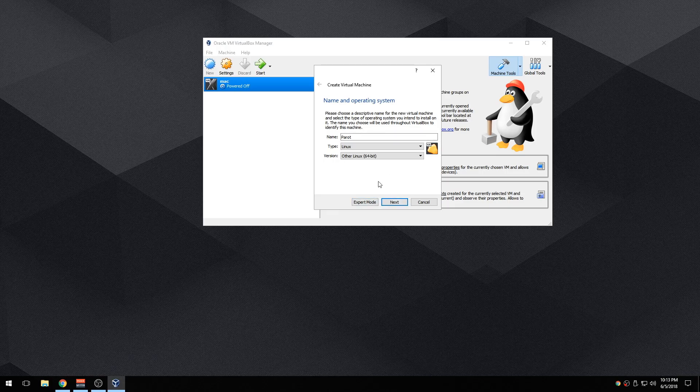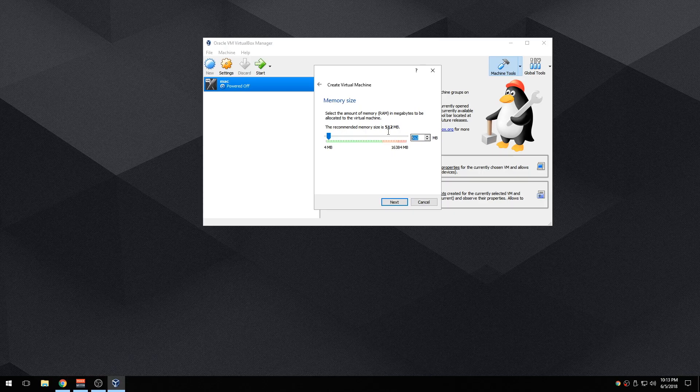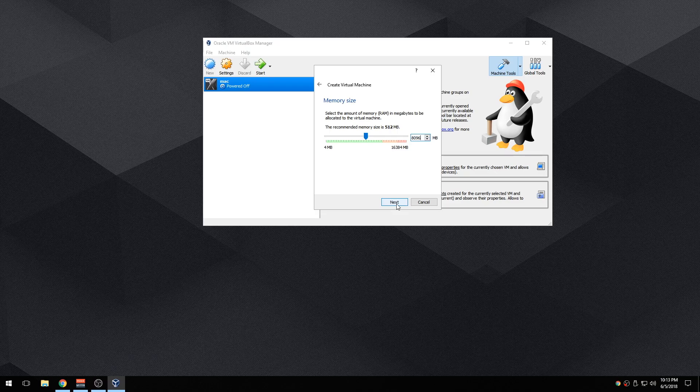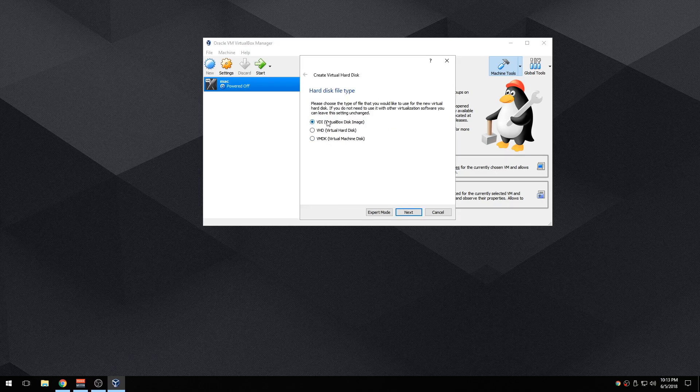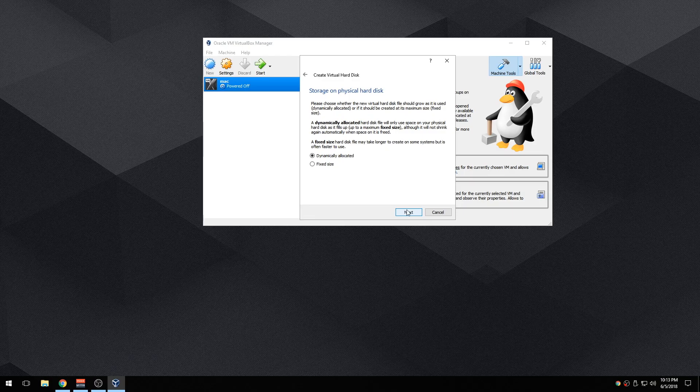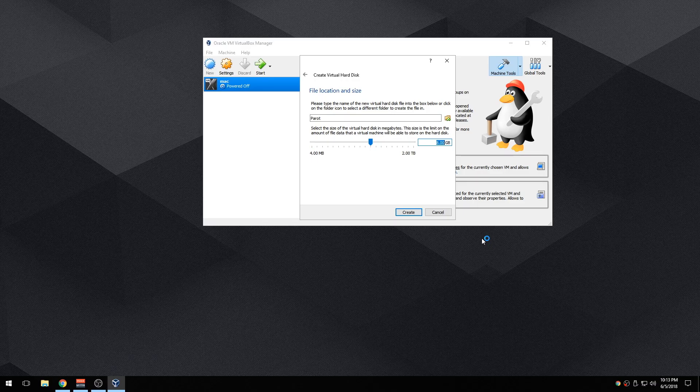Now once you have these files downloaded, just go ahead and follow me. I'm going to name this, it's up to you whatever you're going to name it. I'm going to click on next. I have 16 GB of RAM so I'm going to give it 8 GB of RAM just to make it faster. Then create a new hard drive, next, next. I'm going to make my hard drive 100 GB. 100 GB is overkill but I just have a lot of space anyway.